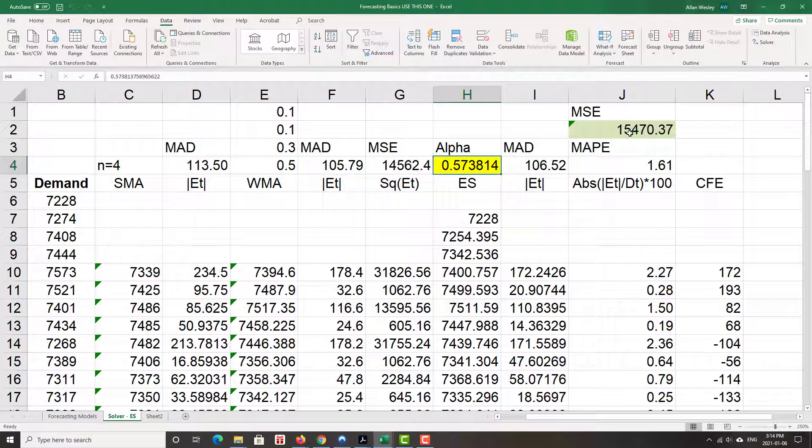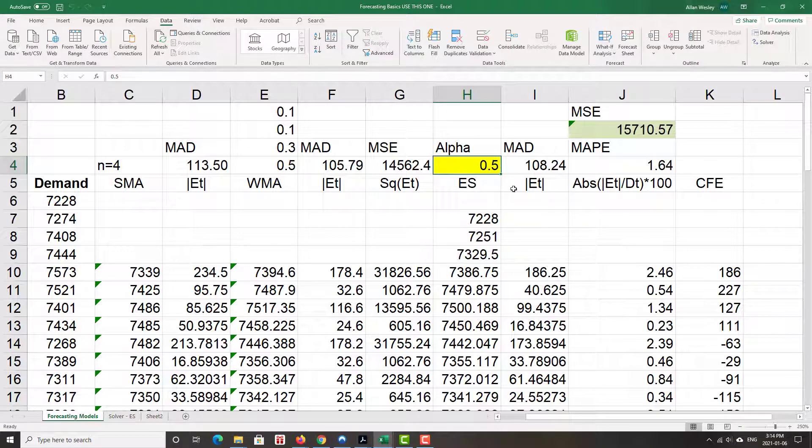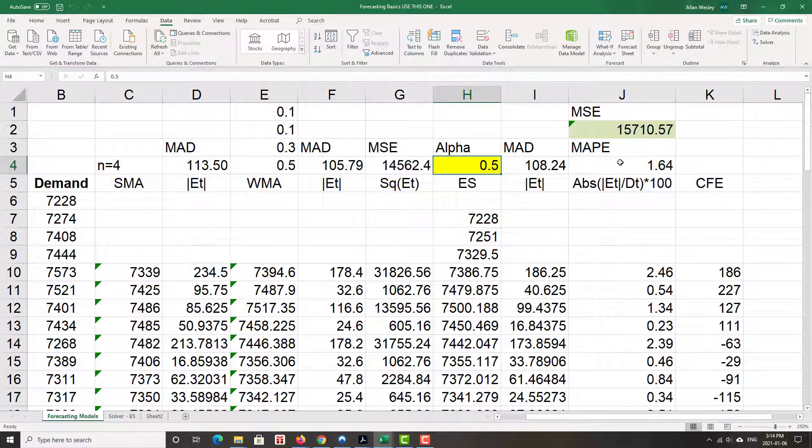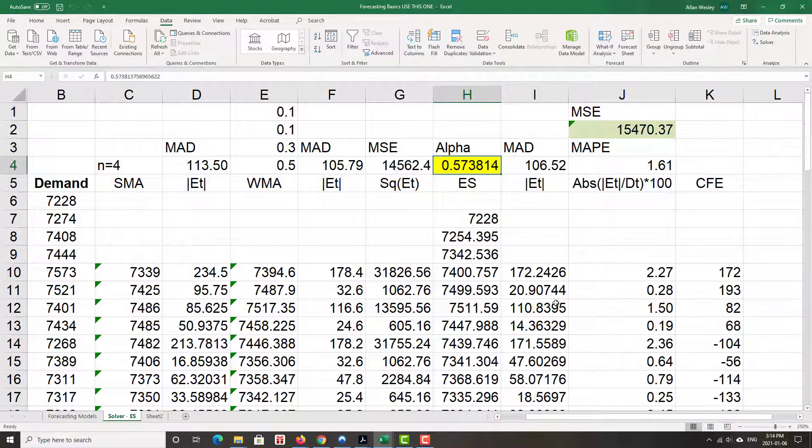Mean squared error is 15,470. How did we do previously? Just went to the other spreadsheet, 15,710. So errors went down. This is great.